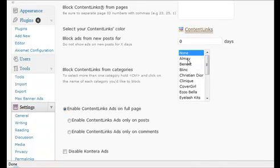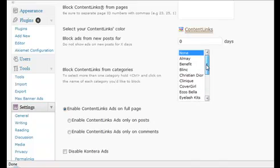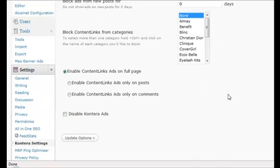You can set various settings for blocking ads from new posts for a number of days, and you can block certain categories. If you have some categories on your site that you don't want these ads appearing, you can click here and save those so that it doesn't appear there.